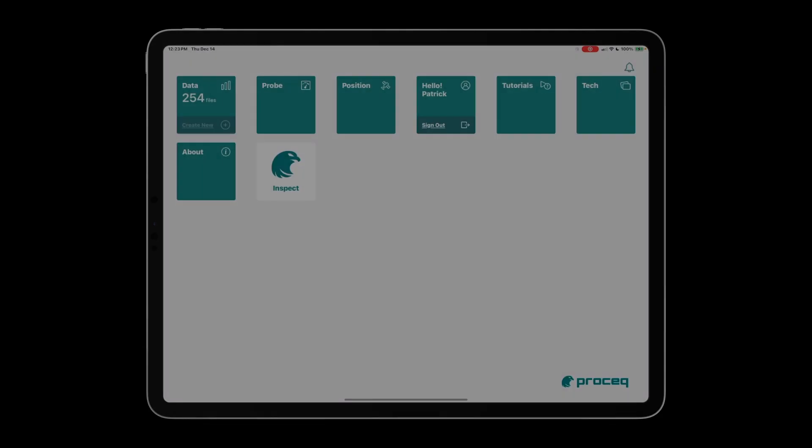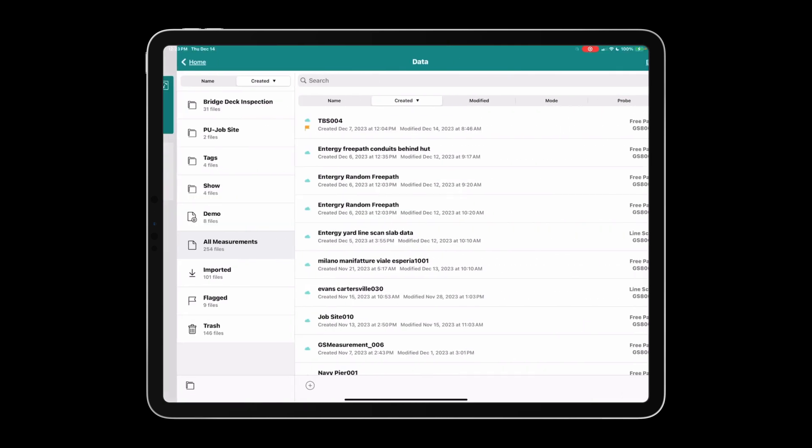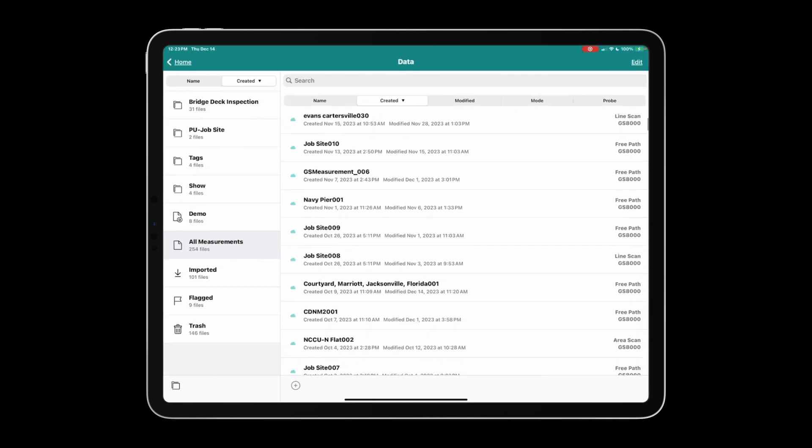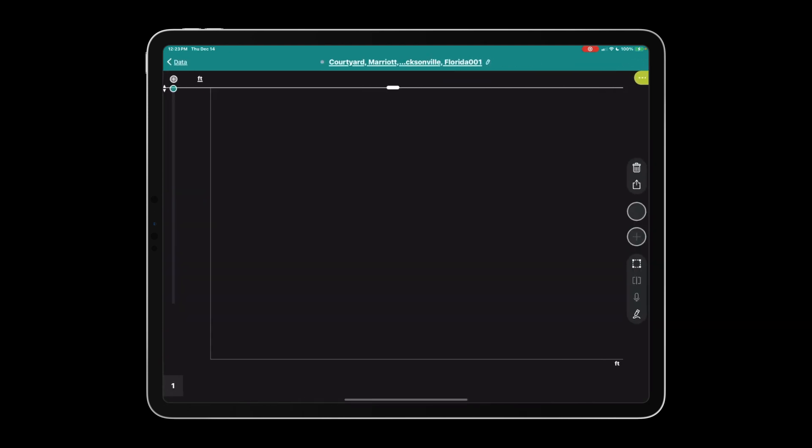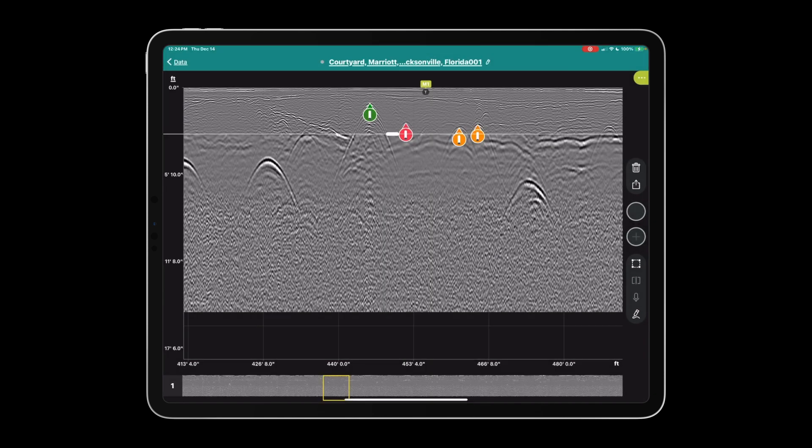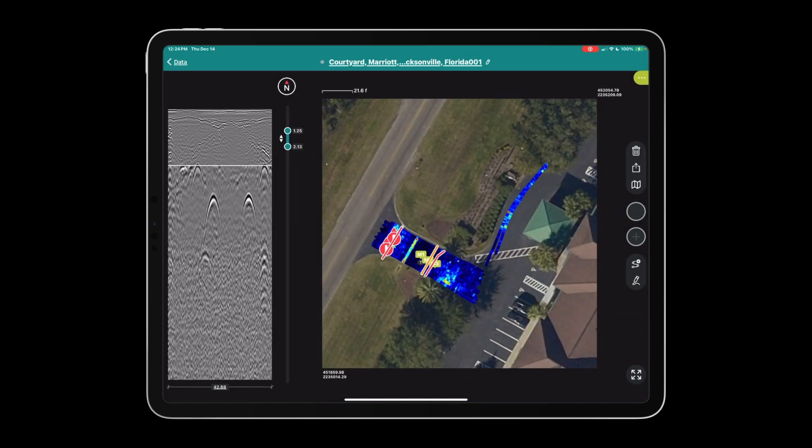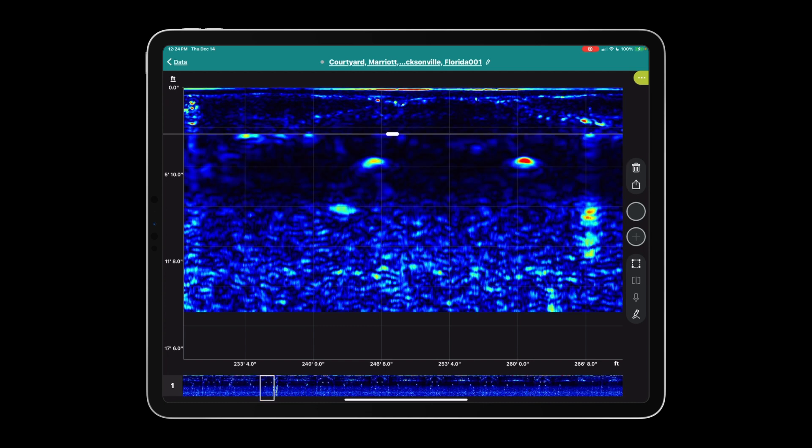In this video we're going to talk about the settings in the GS application. We'll start by opening a project to get you familiar with the layout of the screen. It's important to remember the two-finger swipe from top to bottom. We'll rotate the view. Here's free path, the line scan or V scan, and the migrated plus Hilbert view.